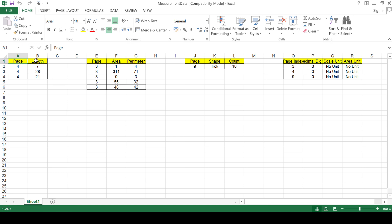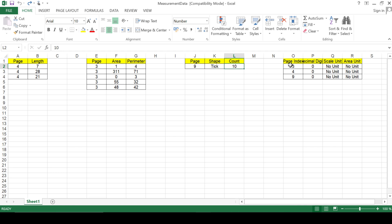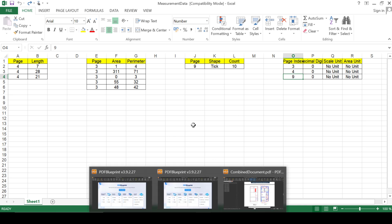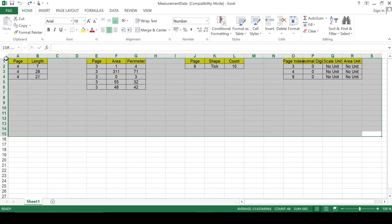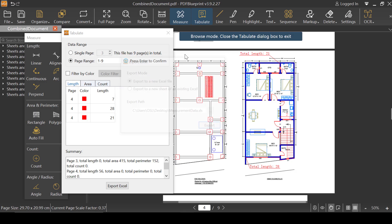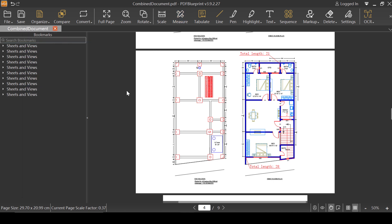As you can see, in the Excel file on page four the lengths are available, on page three the areas are available, and on page nine the counts are shown. On each page — three, four, and nine — the scale units are listed, though some are not shown because we didn't provide scale units for those pages. This is how you can use the Tabulate function to export all the information you've added to the PDF file. PDF Blueprint is free — go ahead and download it from the link in the video description.